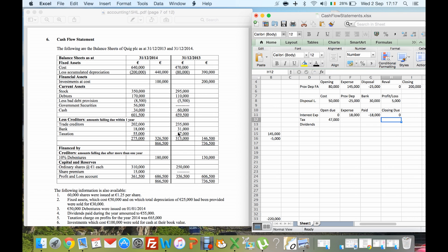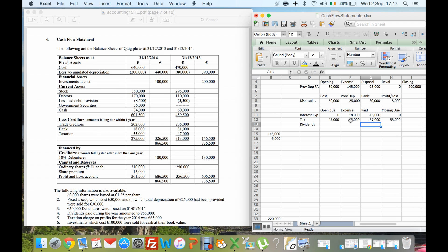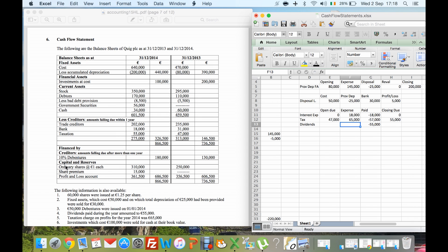For tax: 47 grand was owing at the beginning of the year, 65 grand was charged, and 55 grand is still owed at year end. So 47 plus 65 is 112, minus the 55 still owed, meaning we paid 57 grand in tax. For dividends: 55 grand was paid during the year, with none owed at the beginning or end, so the dividends expense is 55 grand.